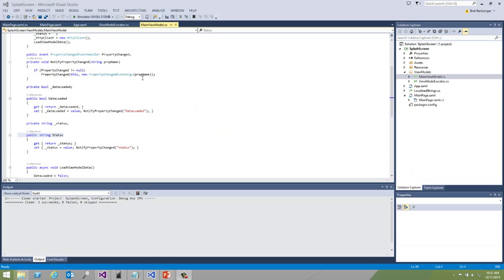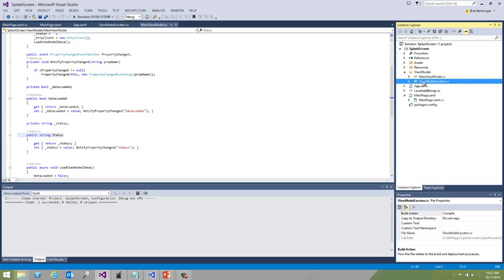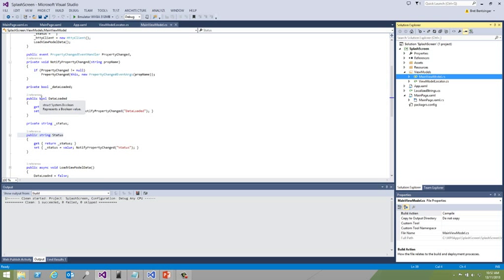Here's our sample application called SplashScreen. It's a very simple application in Visual Studio 2013 that has a simple view model and a view model locator. The view model contains the data loaded property which is a Boolean. A value of true indicates the data is loaded, a value of false indicates it is not.